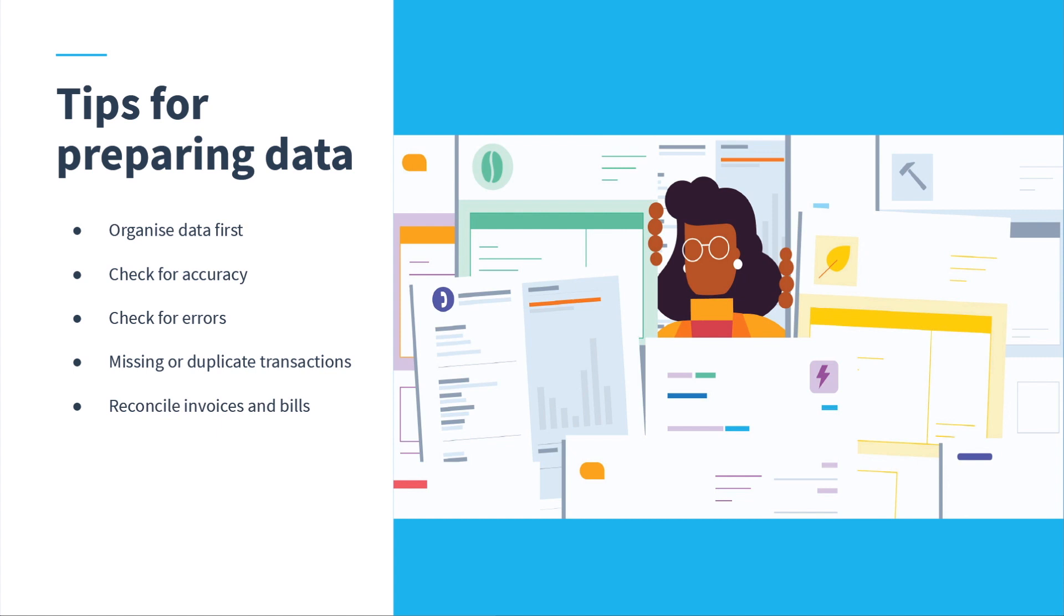Next, look for messy data. For example, unreconciled customer and supplier transactions with outstanding payments or unreconciled statement lines. Match payments with outstanding invoices in your previous system and reconcile outstanding bank statement lines so you're confident with the bank's starting position.